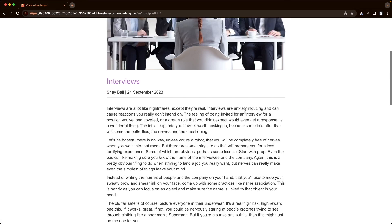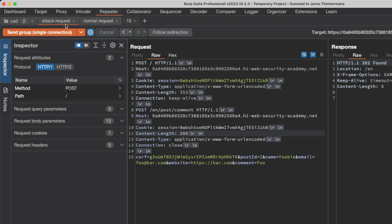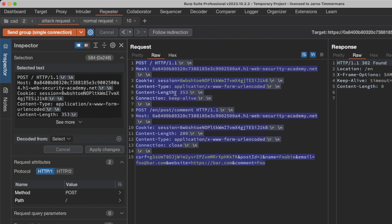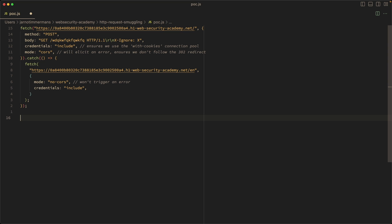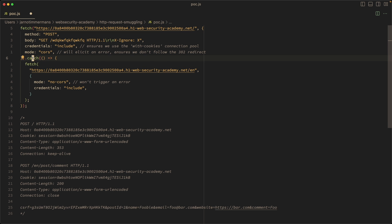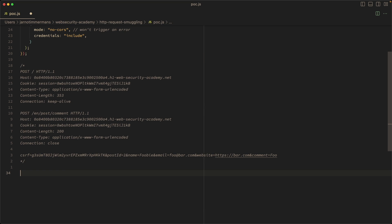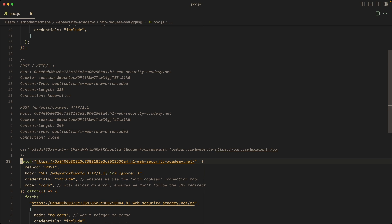Going back to the blog post, we can see our comment 'foo' and also the GET /en path from the normal request appended to it. Now we need to confirm this works in the browser. Switching back to Burp, we copy the full attack request and paste it into VS Code as a comment for reference, then copy our previous fetch request and paste it at the bottom to reuse most of it, only replacing the body.